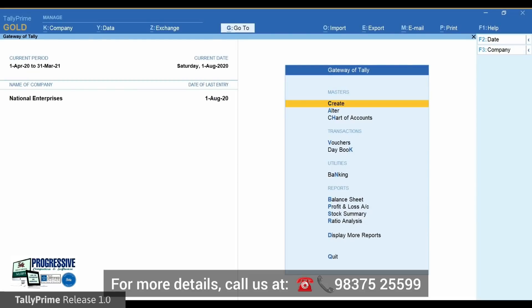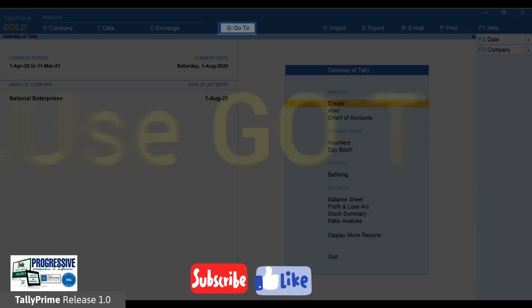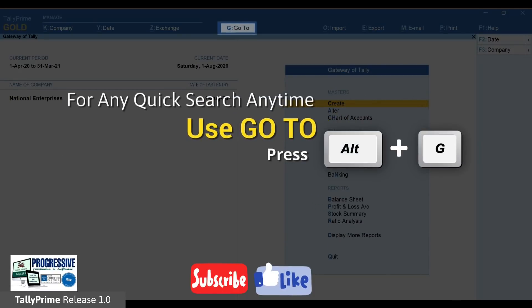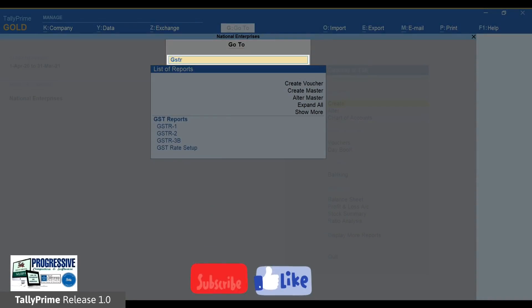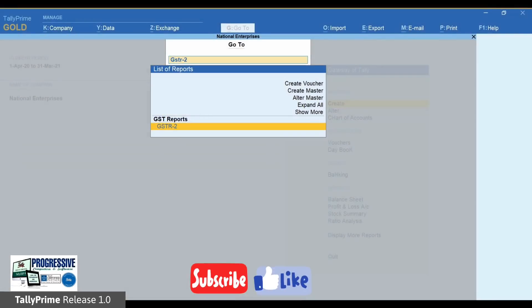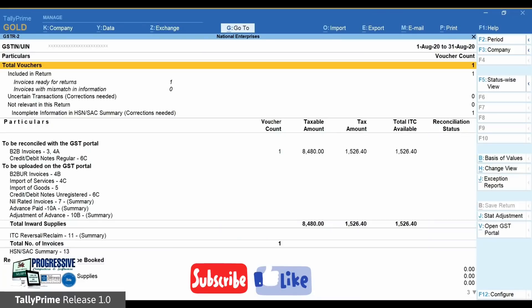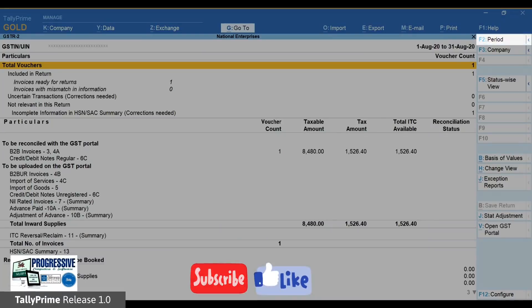Open TallyPrime and select the company to do GSTR2 reconciliation. Open the GSTR2 report from Display > More Reports > GST Reports > GSTR2, or from GoTo, type GSTR2 and press Enter.